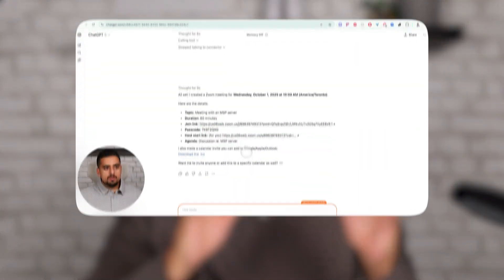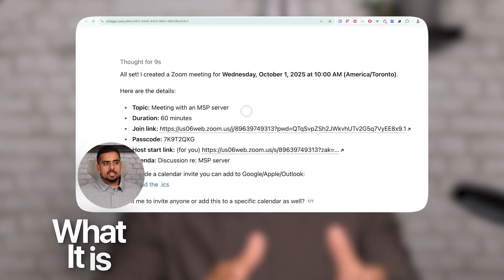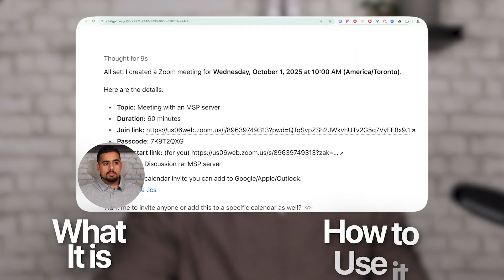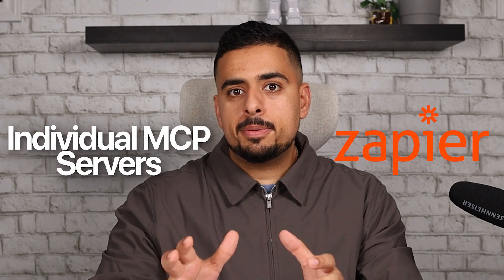In this video, I'm going to walk you through how you can connect something like N8N to ChatGPT using ChatGPT's new developer mode feature. In my last video, I walked you through exactly what that feature is, how to use it and install it, and how to use something like Zapier MCP as well as individual MCP servers.